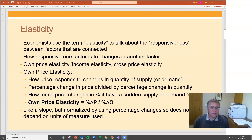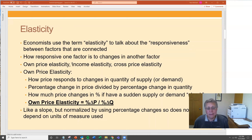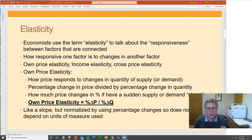Elasticity is a term economists use to describe what is more commonly called responsiveness — how responsive one thing is to another. We often talk about own price elasticity, income elasticity, or cross price elasticity. We're going to focus on own price elasticity: how much does the price change when the quantity changes? A 10% change in quantity results in how large of a change in price.